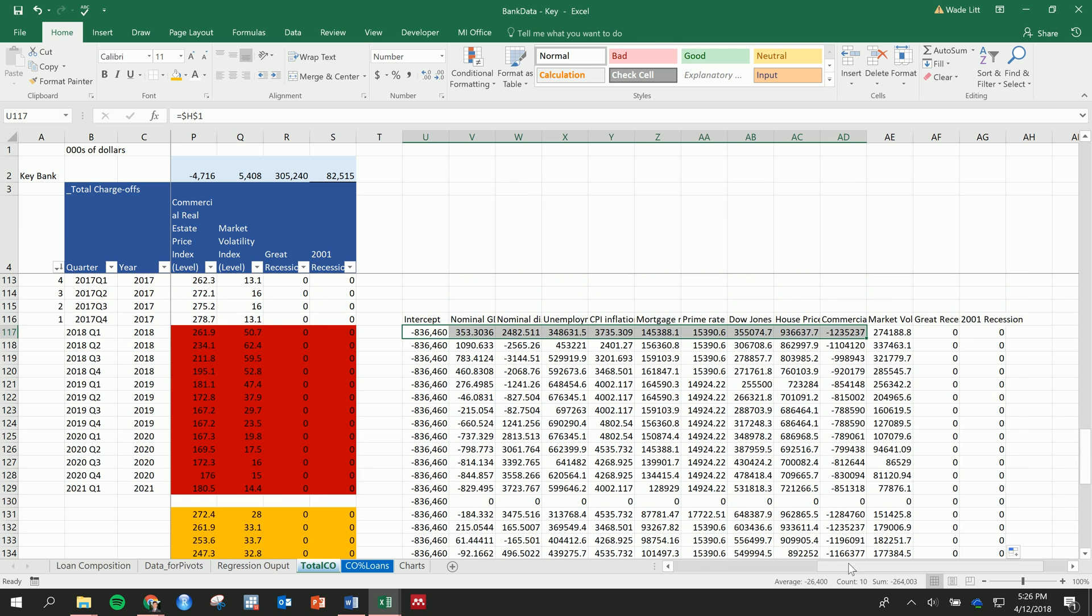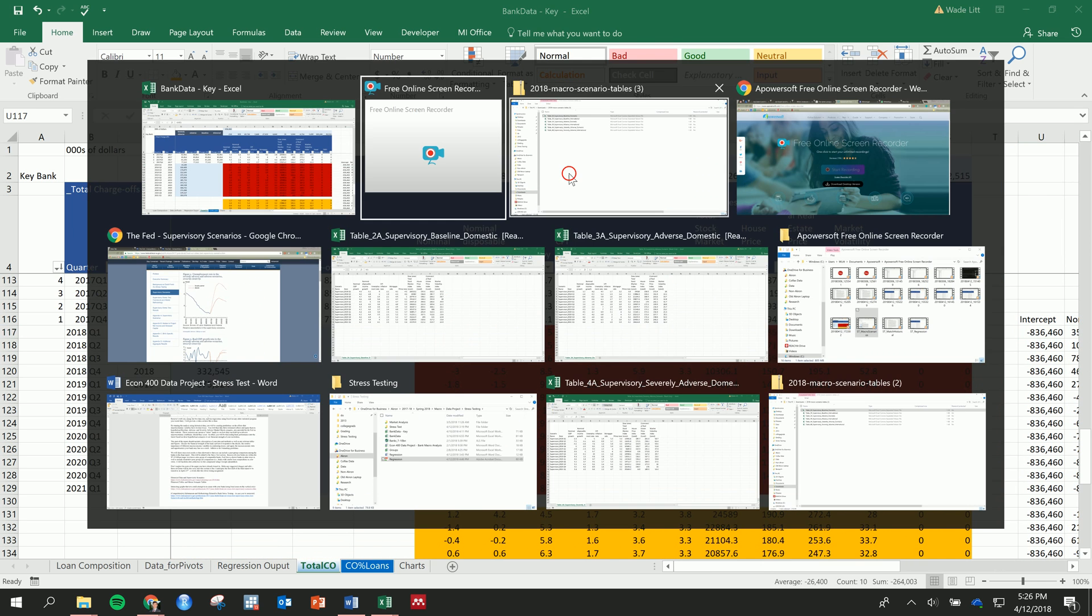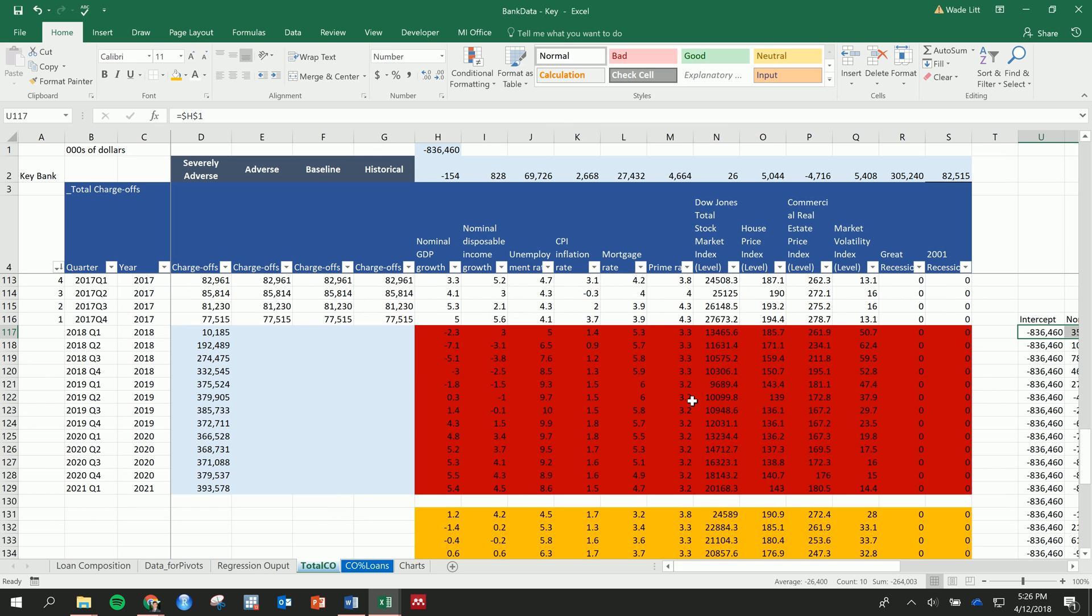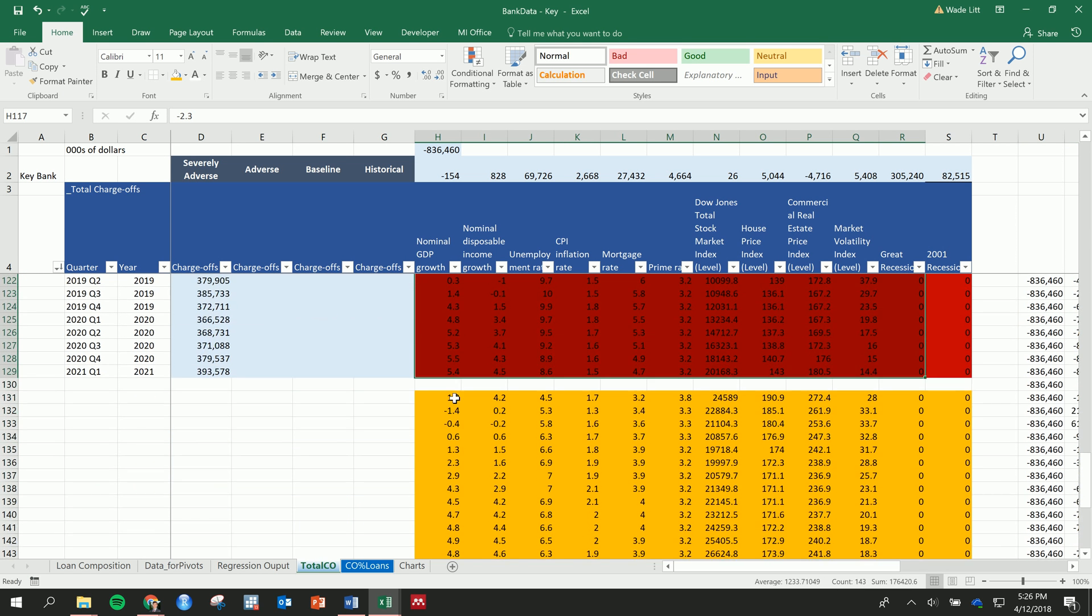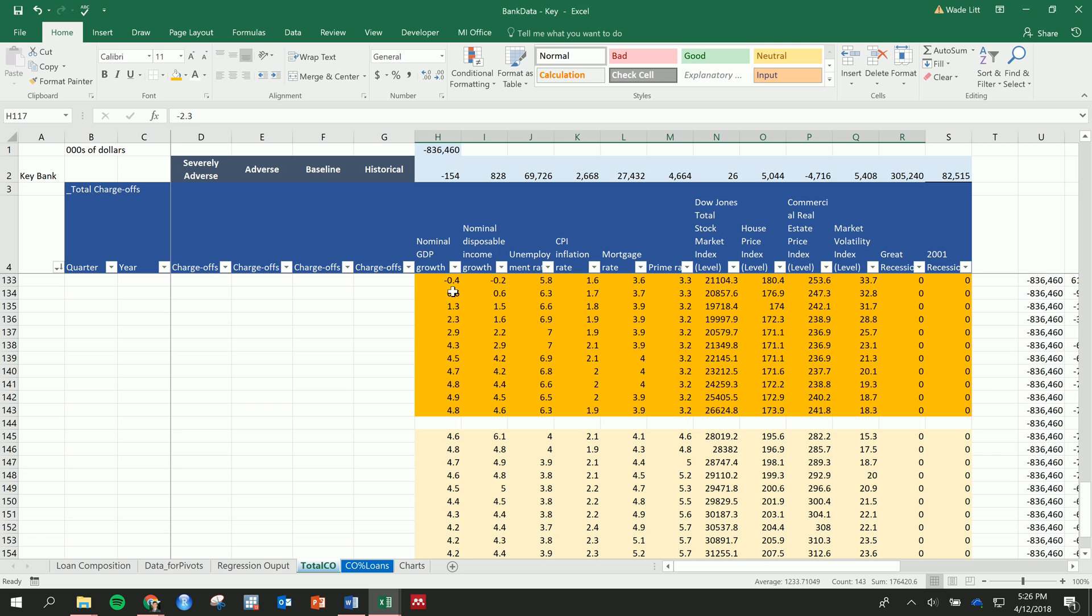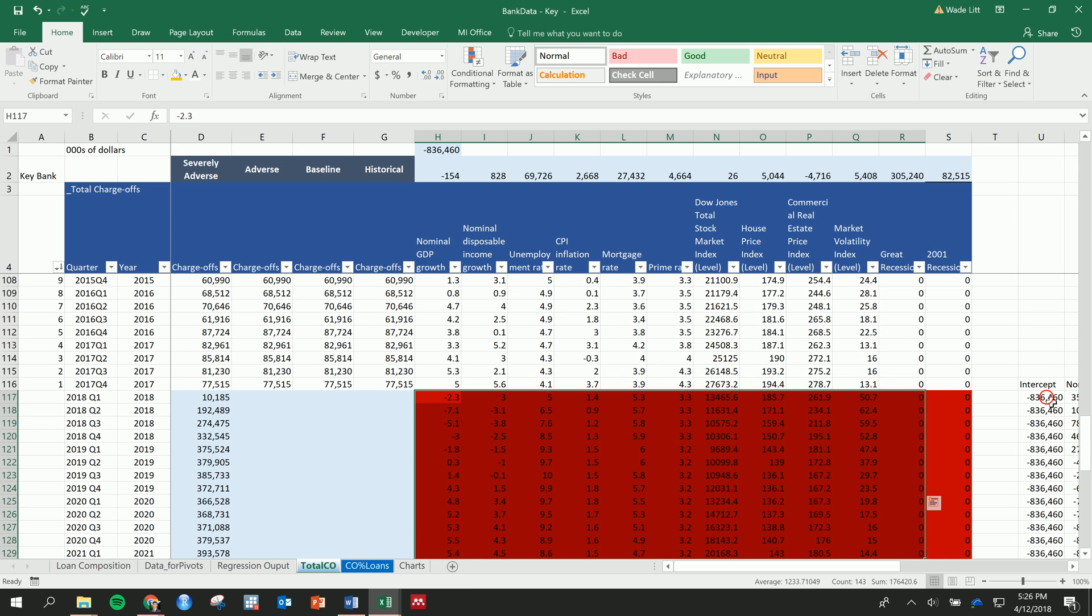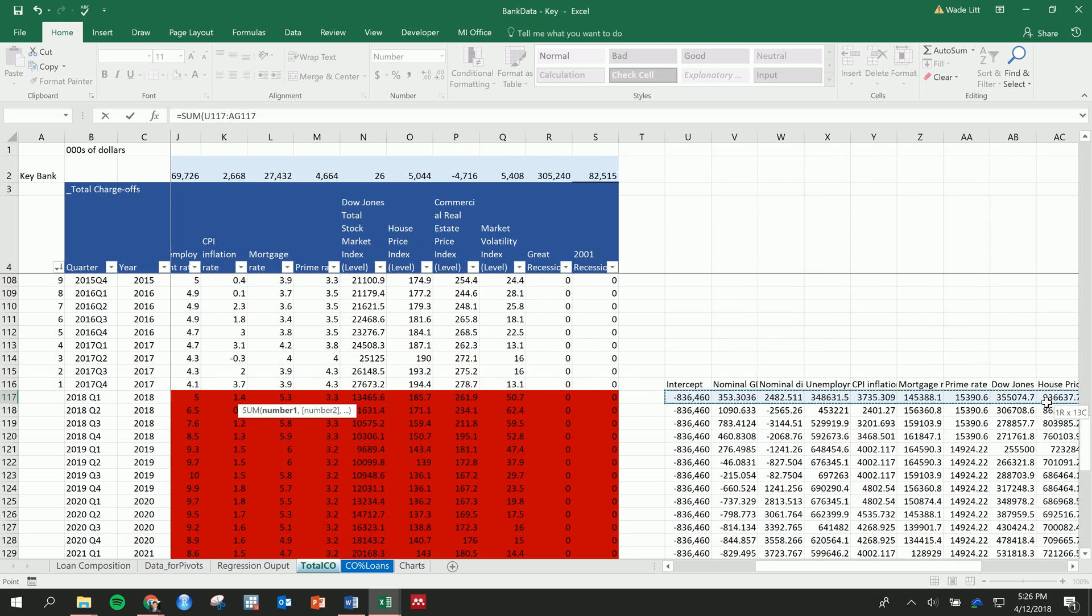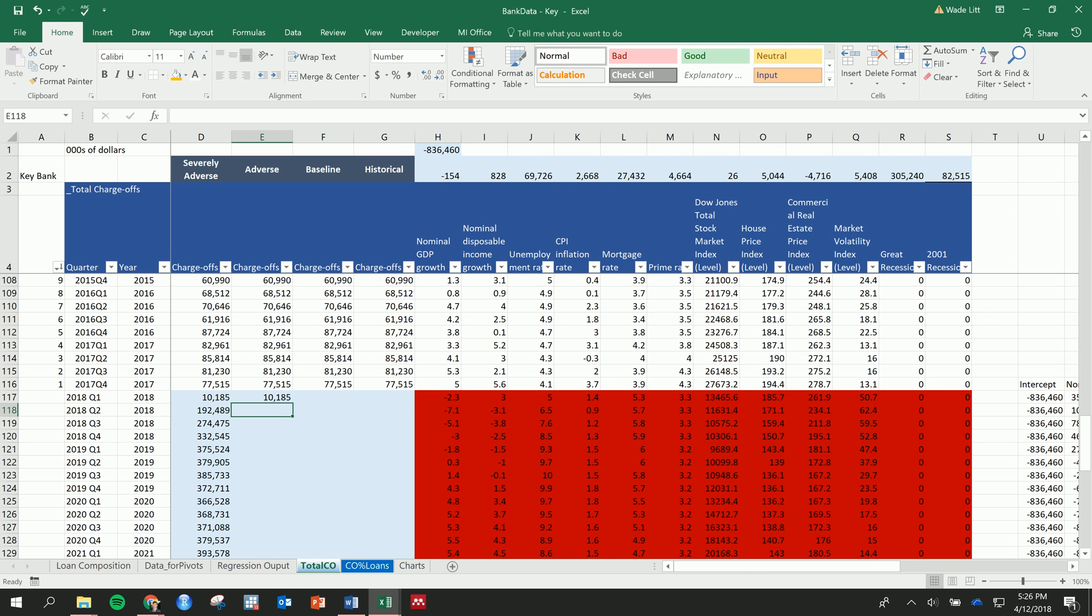And then I've taken the data from the severely adverse, adverse, and baseline domestic scenarios—those are all right here with the corresponding variables, nominal GDP and so on and so forth. And then all we have to do is just sum these across.